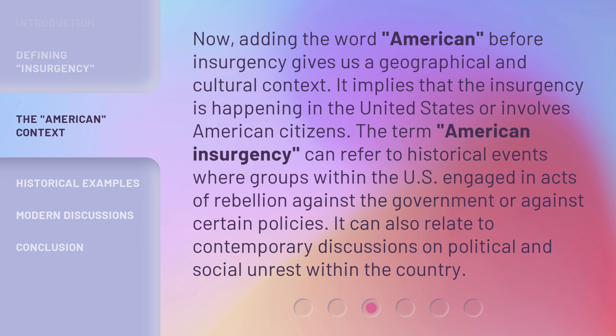Adding the word 'American' before insurgency gives us a geographical and cultural context — it implies that the insurgency is happening in the United States or involves American citizens. The term American insurgency can refer to historical events where groups within the U.S. engaged in acts of rebellion against the government or against certain policies.